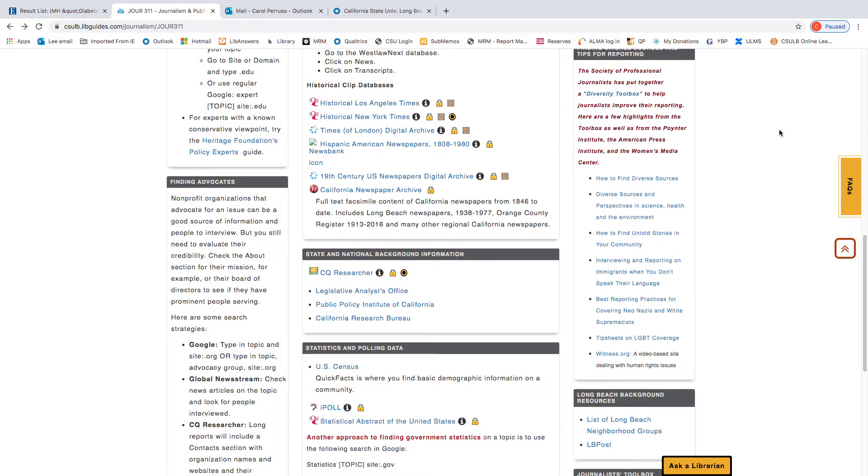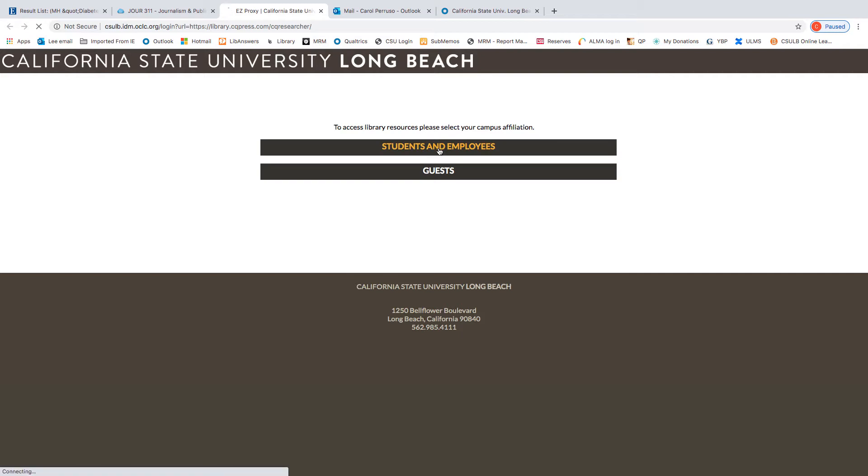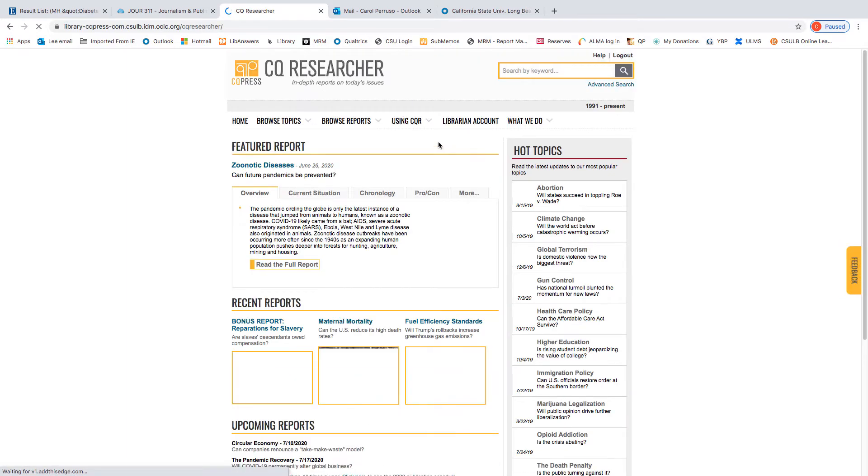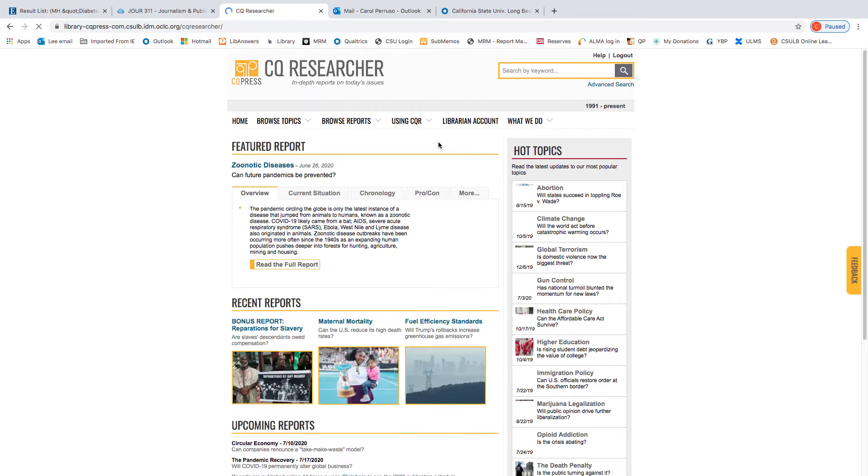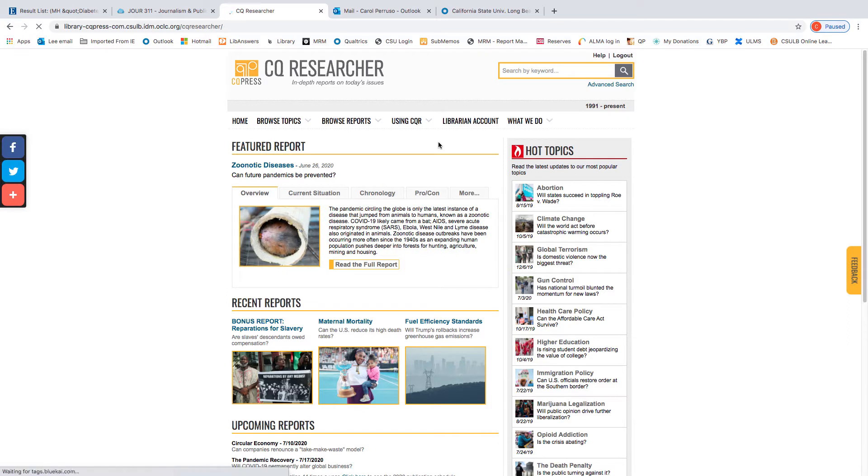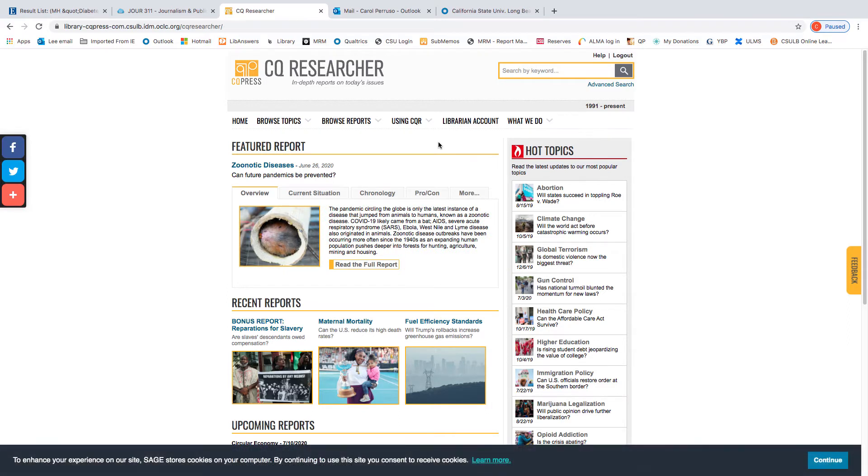These sources are good not only for background, but also for expert sources to interview. CQ Researcher is a database that the library subscribes to, and it stands for Congressional Quarterly, a journalistic organization that covers Congress, doing reports on issues that Congress is considering for legislation, and is avidly read by lobbyists, congressional staff, and others, as well as reporters. The reports are well-sourced and straightforward.